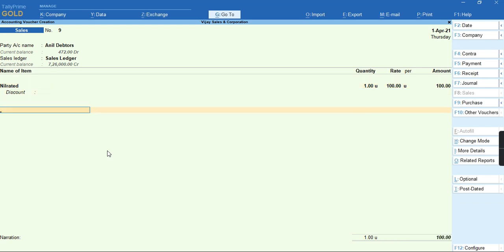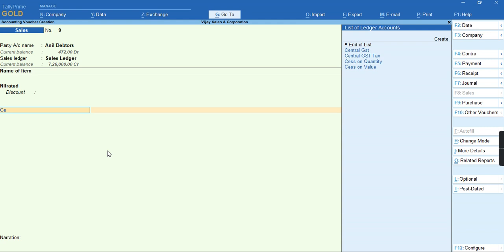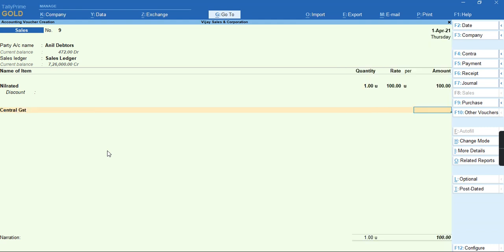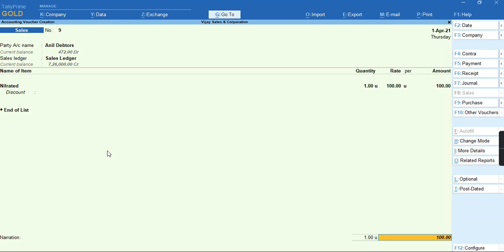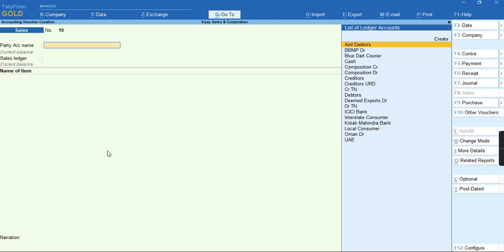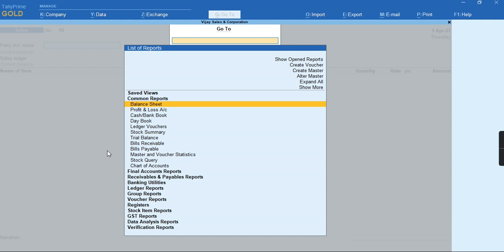As you can see, the tax cannot calculate because the stock item is nil-rated. So I'll just select end of list and the transaction, I'll press Ctrl+A to save this voucher.